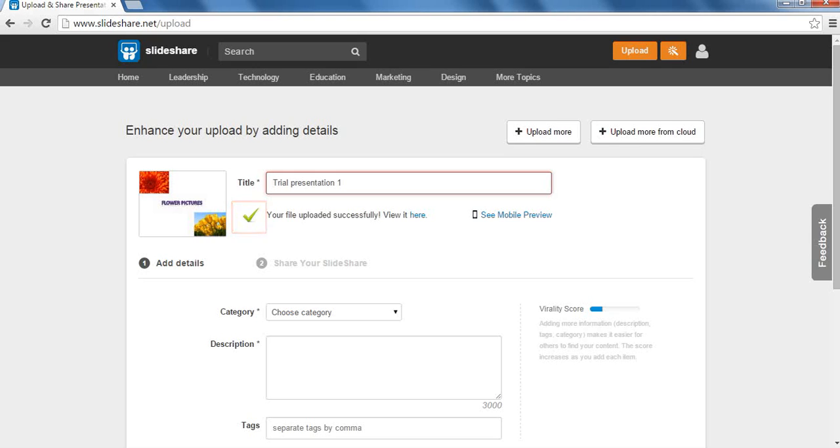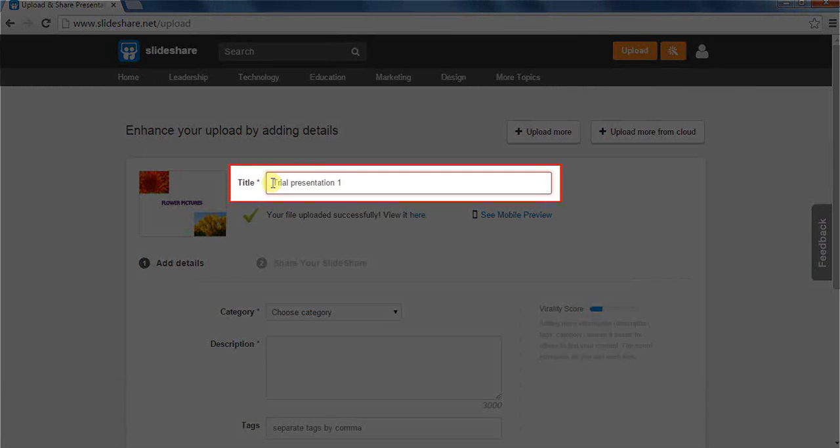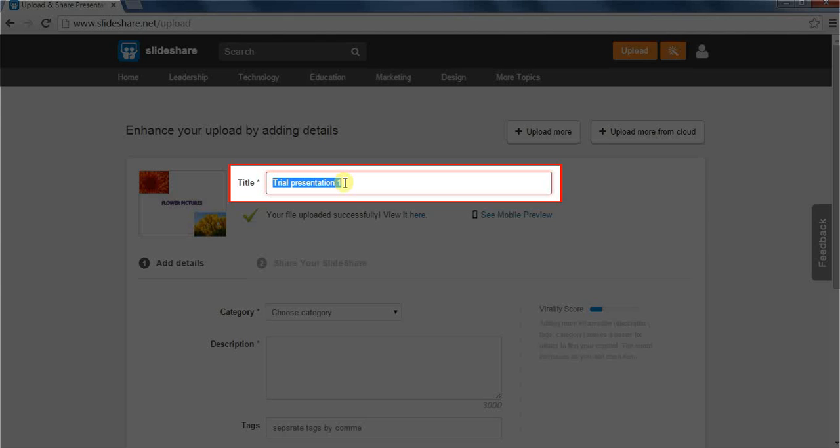Now, the next step is to add details about your presentation. First is the title of your presentation. This is the title of the presentation which you have originally given on your computer.